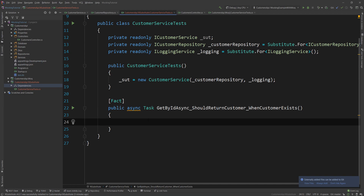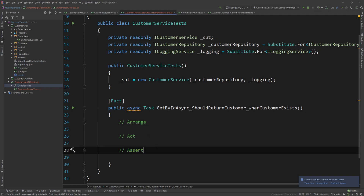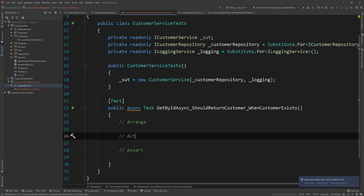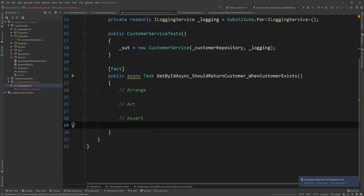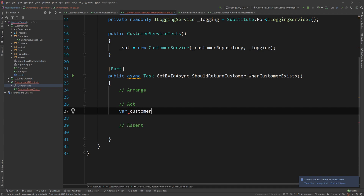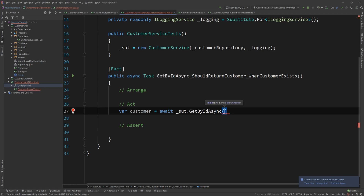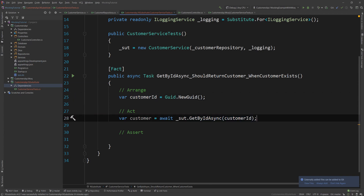I like to use the AAA approach — Arrange, Act, and Assert. In Arrange I set up properties and constants, in Act I call the single method under test, and in Assert I validate the result. So I create a customerId = Guid.NewGuid(), define a customerName of 'Nick Chaps', and create a customerDto with ID and FullName set. The Act line is: var customer = await sut.GetByIdAsync(customerId).